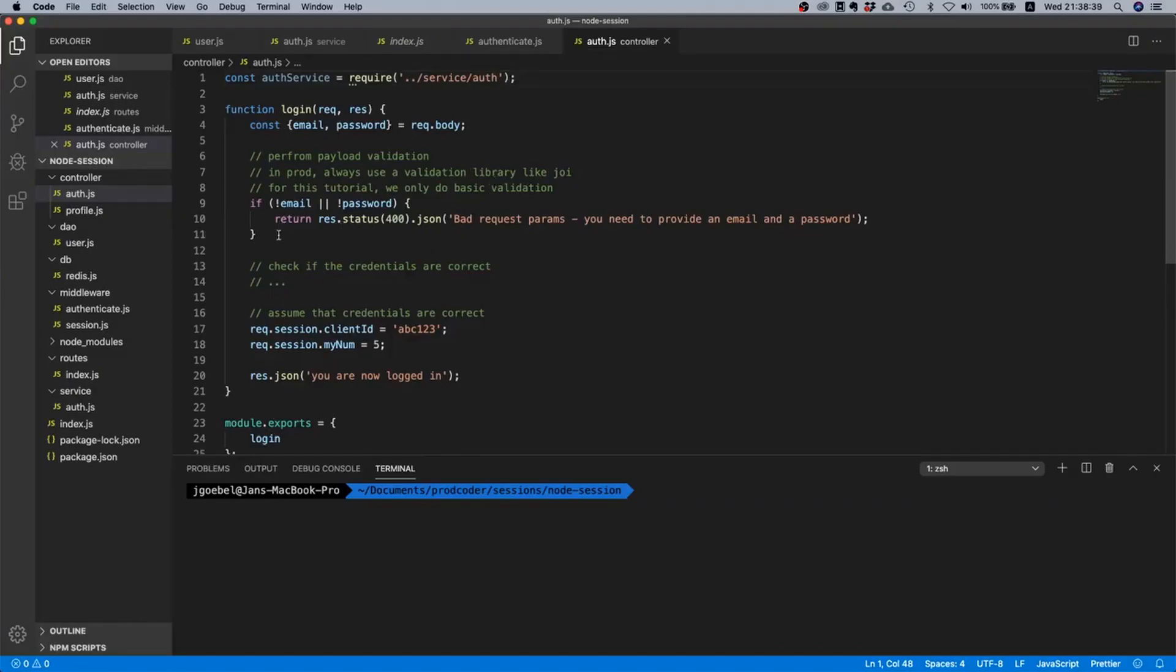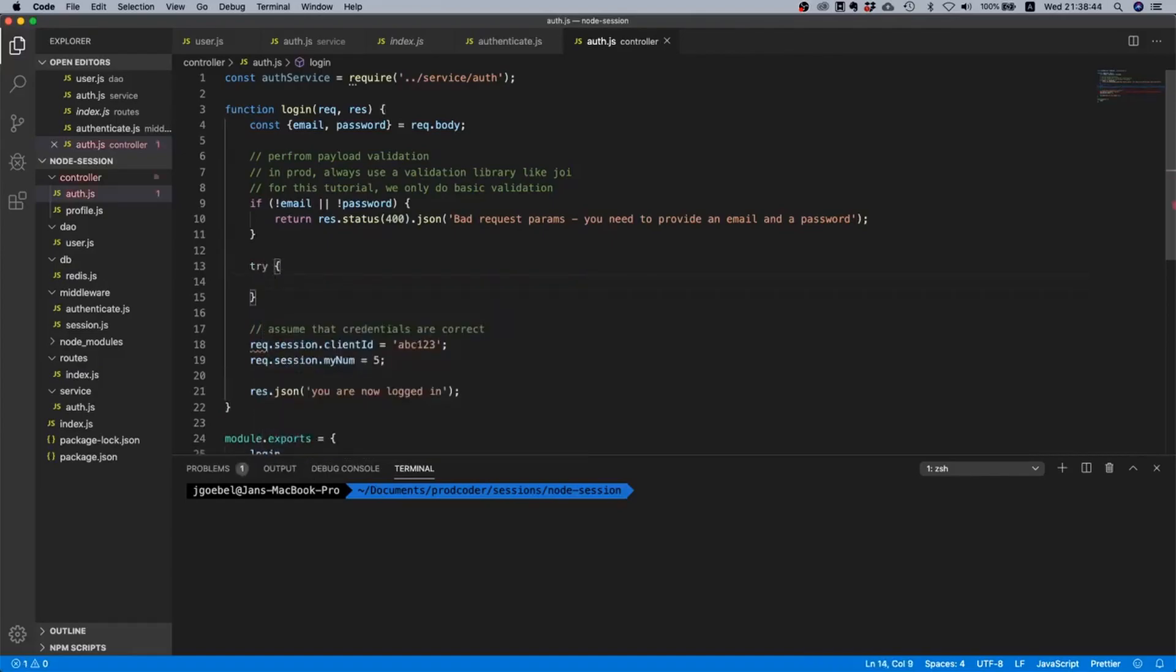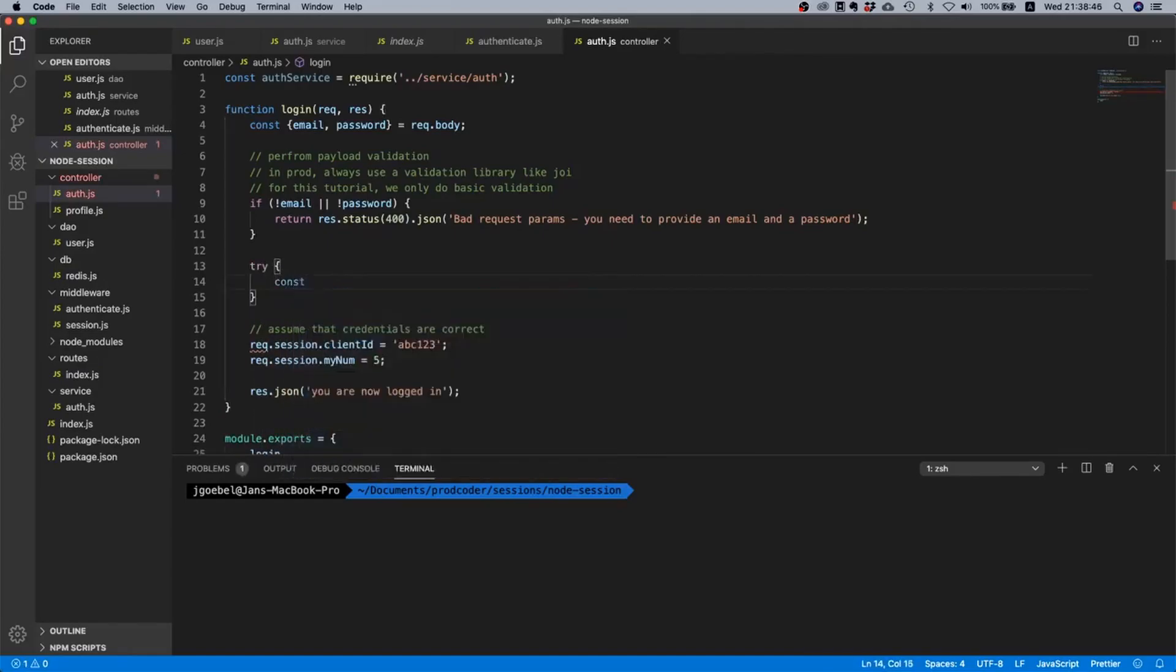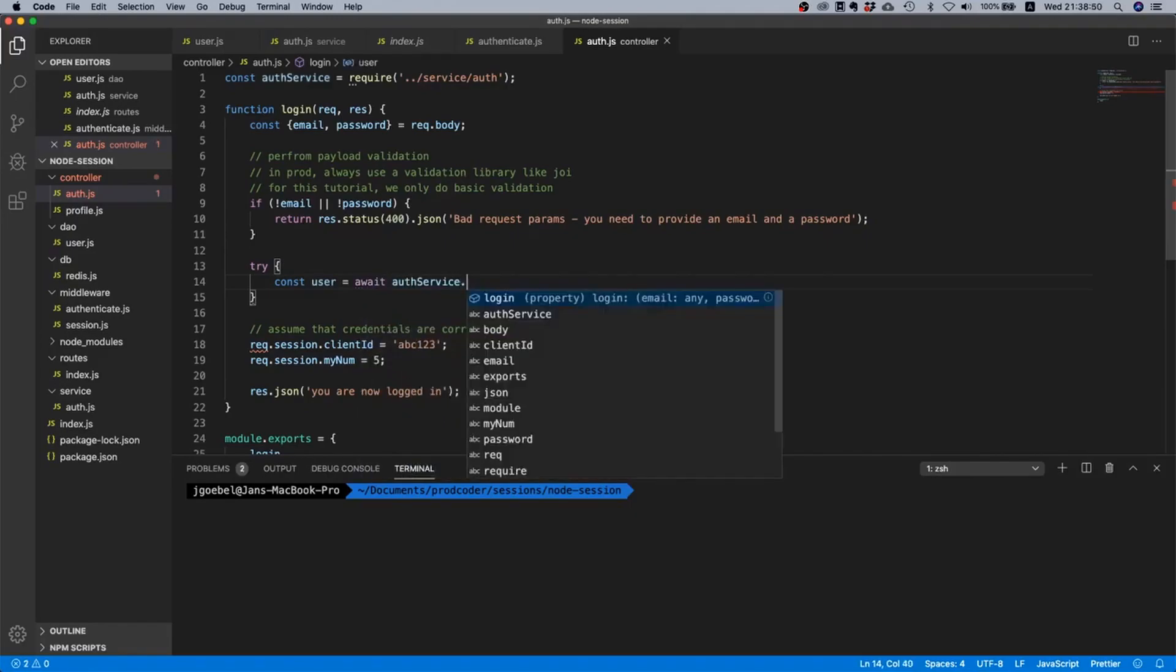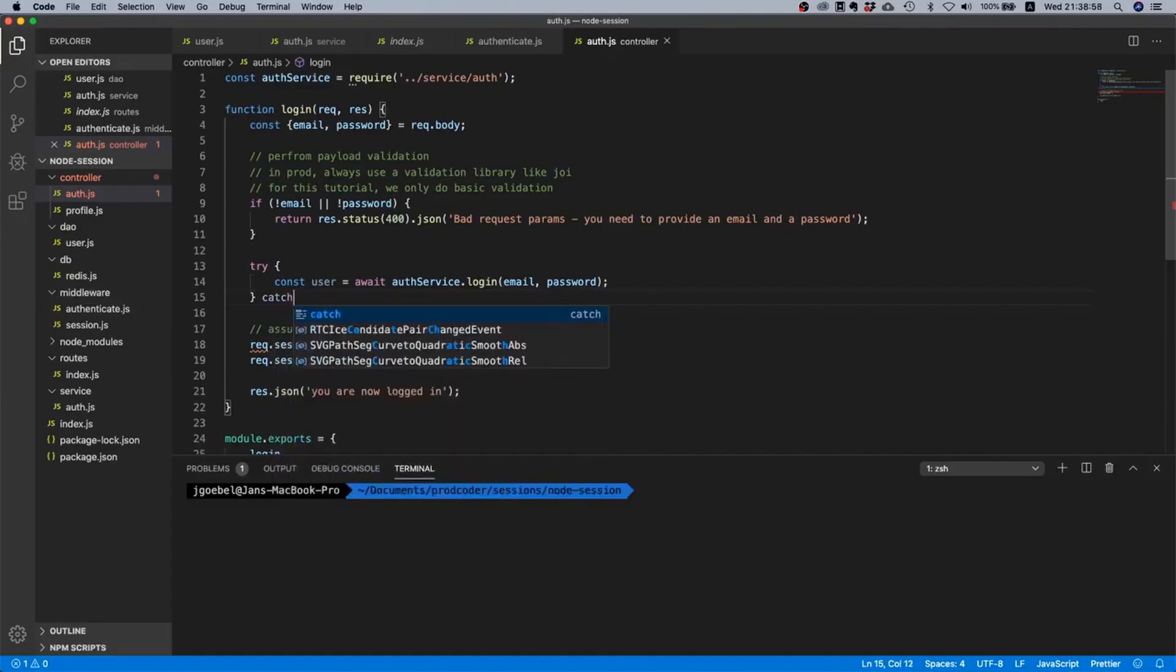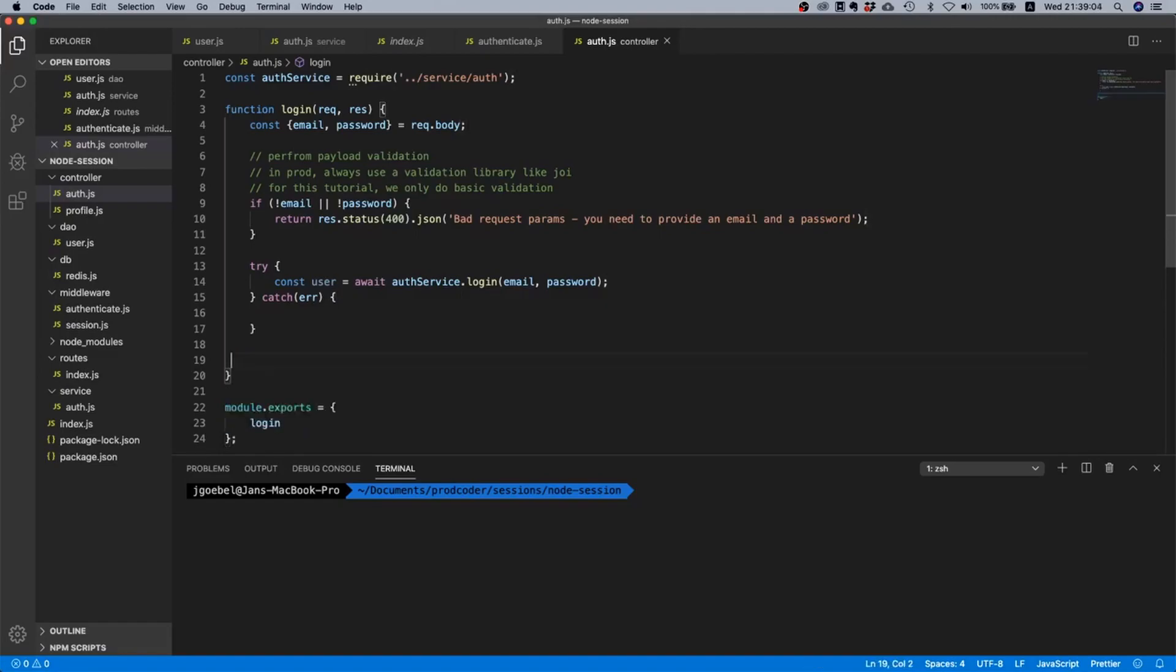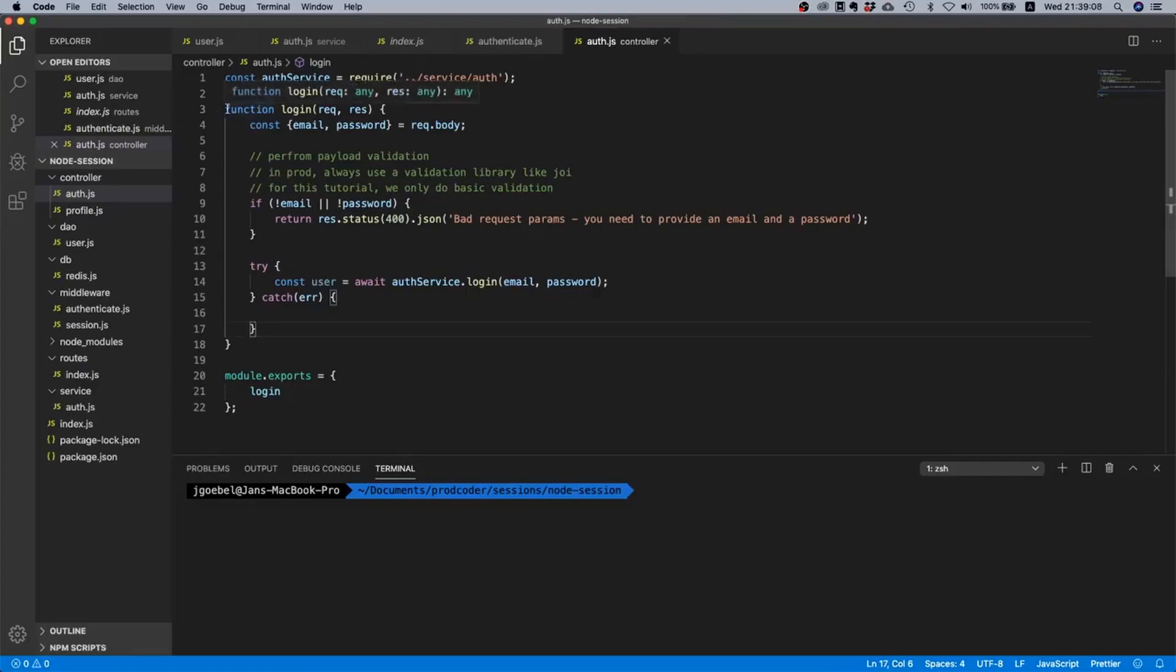I think that we should be done with our service implementation. And now that we have our service implementation let's just move on with our controller. So first of all let's import our service. Const auth_service equals require and I think it was in dot dot service, auth.